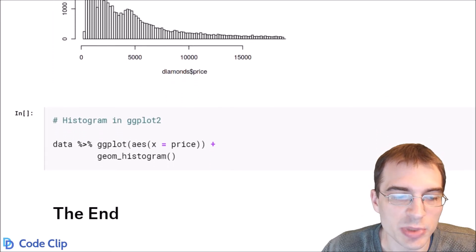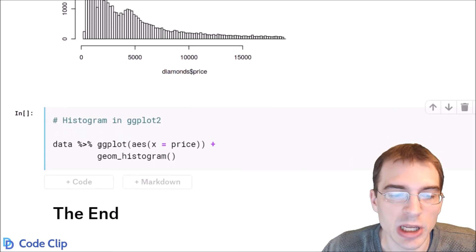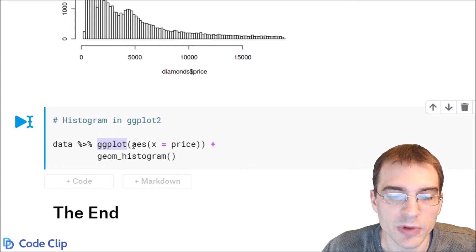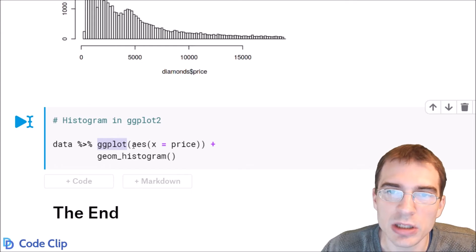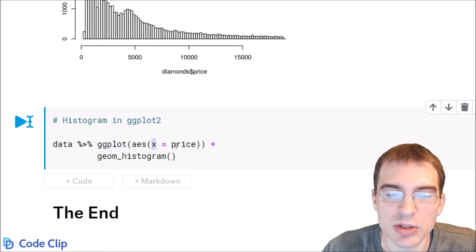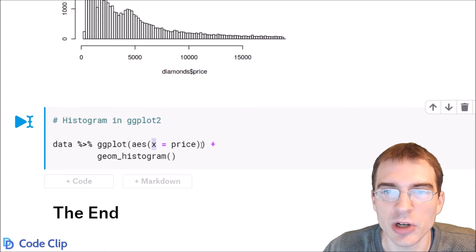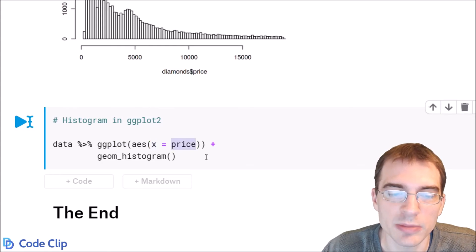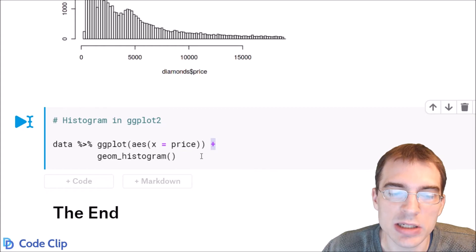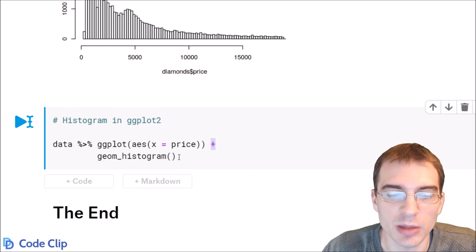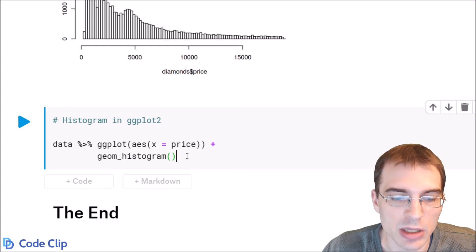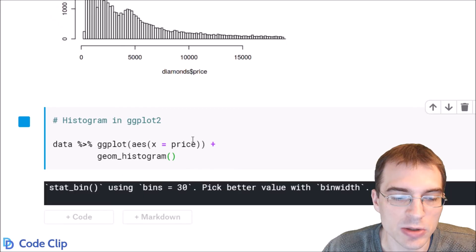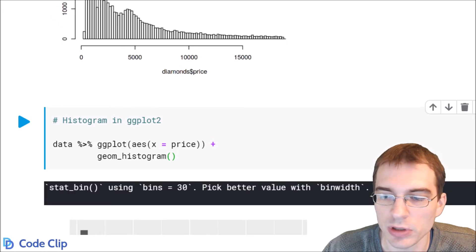In ggplot2, you take the data and pipe it to ggplot. For the aesthetics, you only need a single variable again. In this case, you set aesthetic x to whatever variable you want. We'll do price again, then add the geom_histogram object. When we do that, we'll create a histogram that should look quite a bit like the first one.